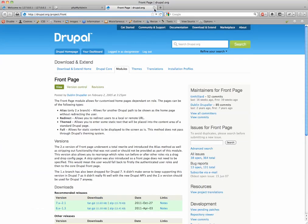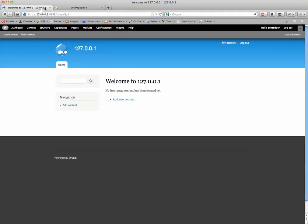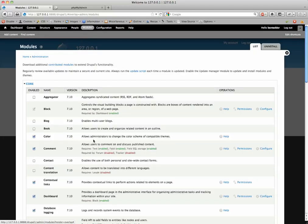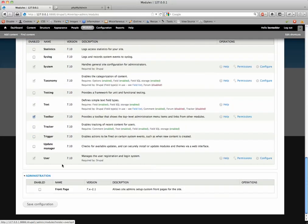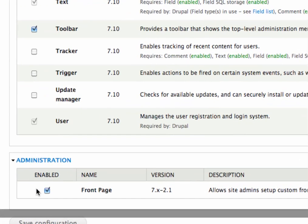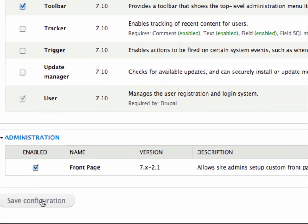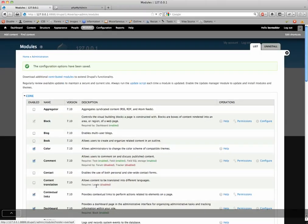So, let's close that, and let's go to our Drupal installation. Under Modules, let's enable that front page module. Check this. Enabled. Save configuration. Okay, saved.